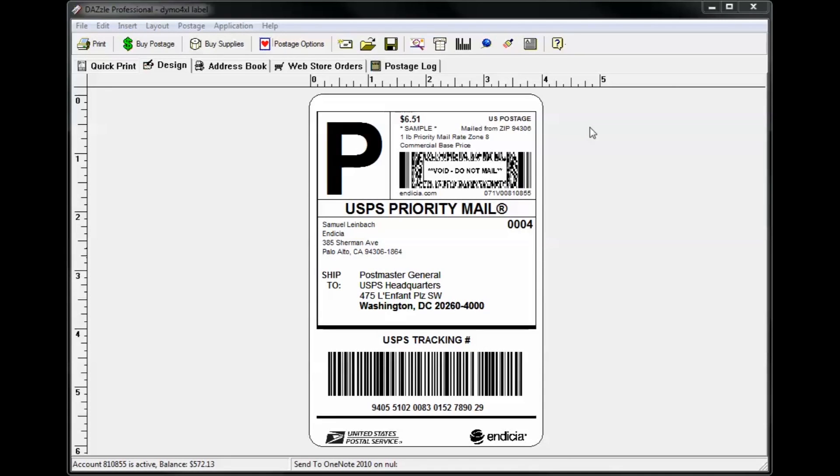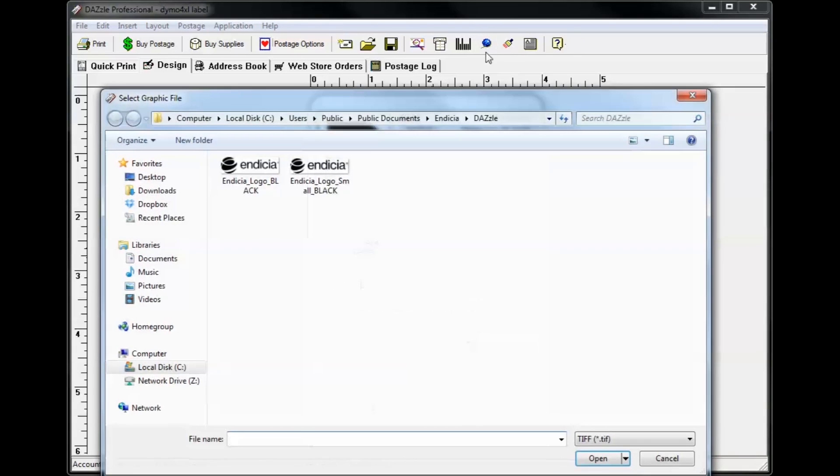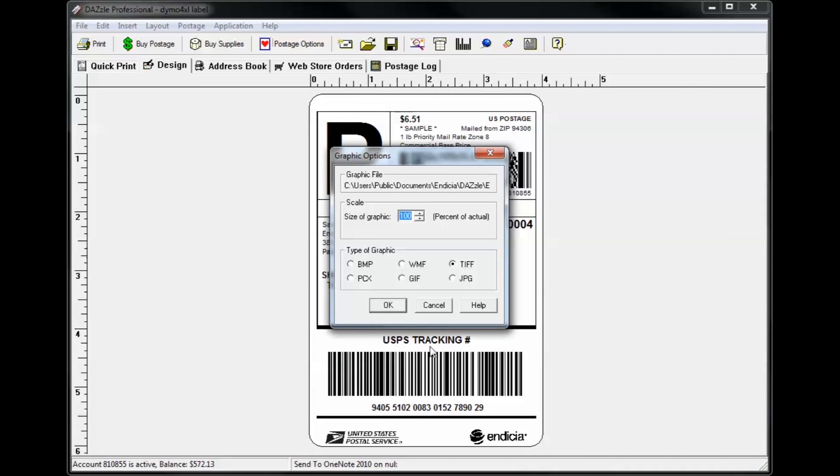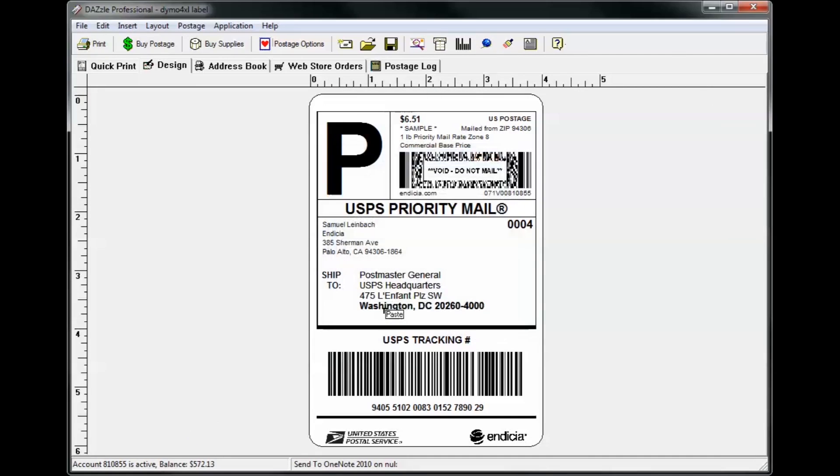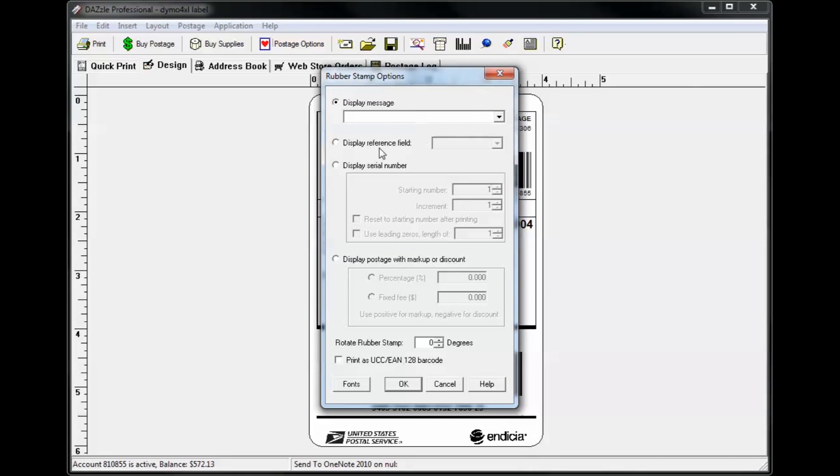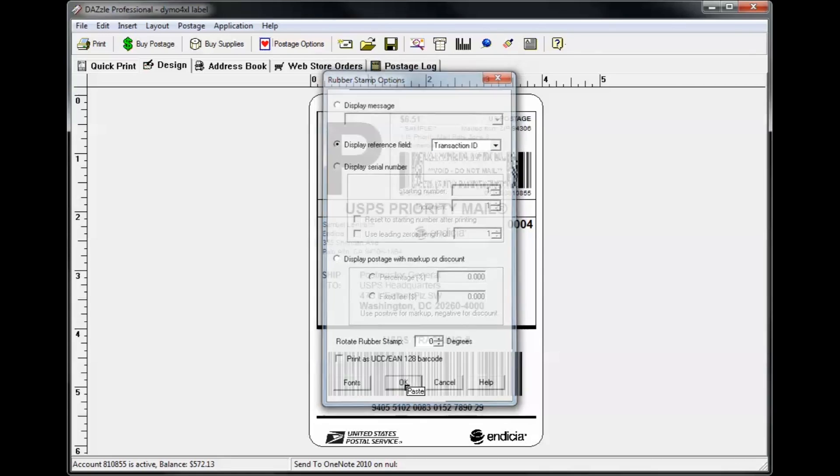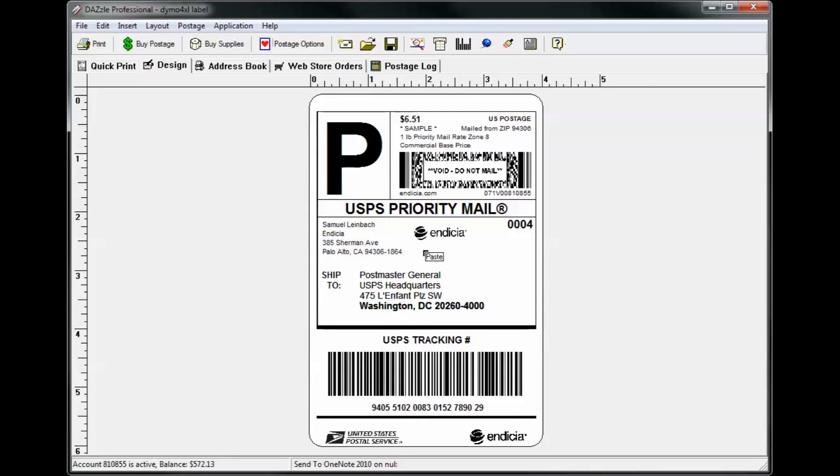On the design tab, you'll also be able to customize your label. You can do things like add a logo or add a rubber stamp with custom text such as a customer order number. To learn more about customizing layouts, please visit our online help by clicking the Help button on the toolbar.